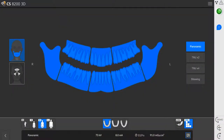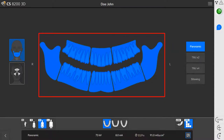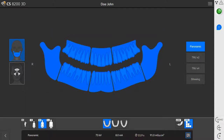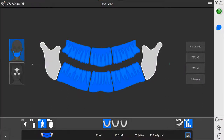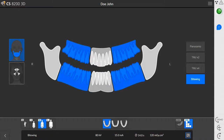You can choose between two programs: panoramic or sinus. To perform a panoramic exam, click panoramic and click the area you would like to examine. You can choose from several 2D exams: standard panoramic, TMJ times 2, TMJ times 4, panoramic without TMJ, and bite wing exam.